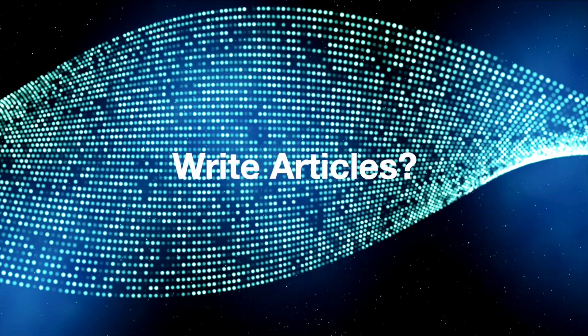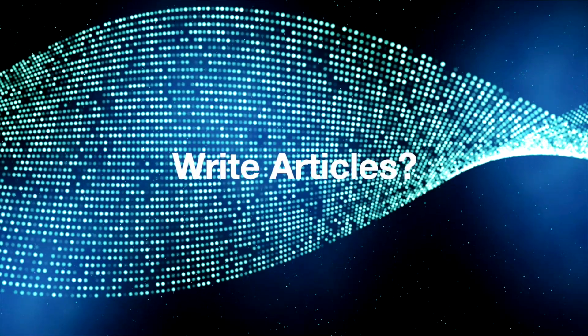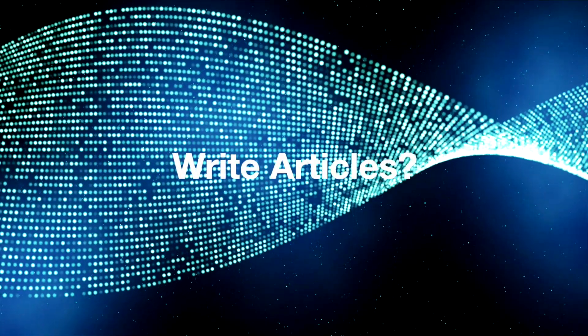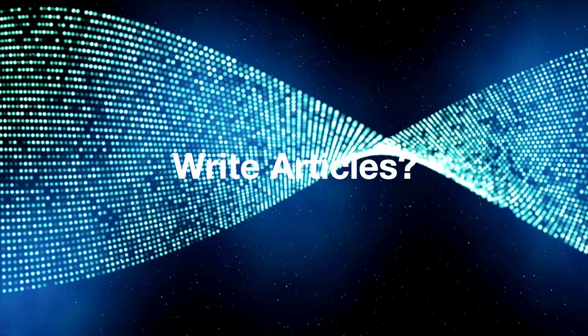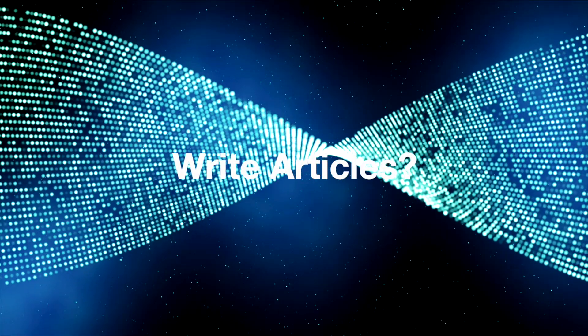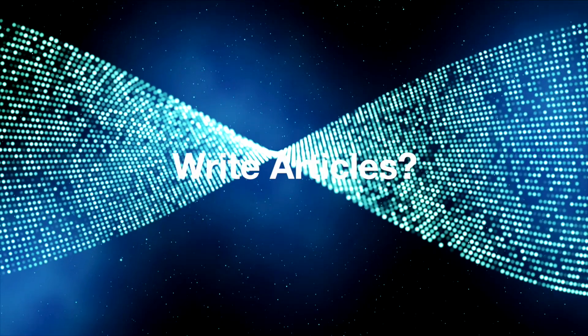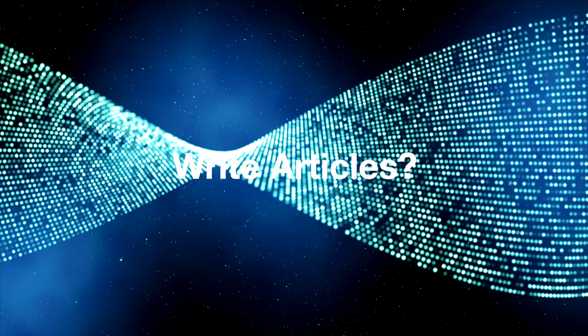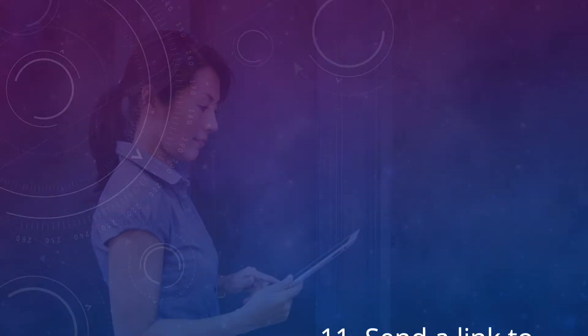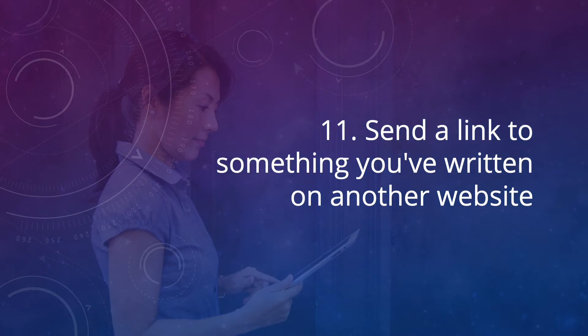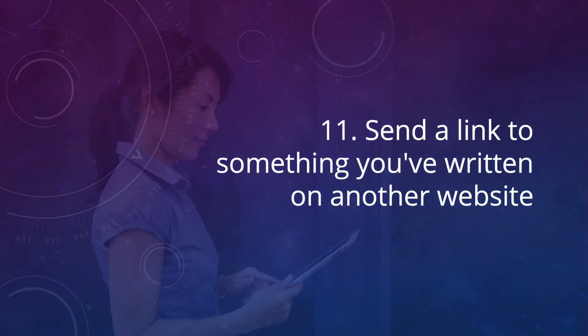Do you write articles for other websites? Perhaps you write a column for an online magazine or blog. Maybe you just had a guest post published. If it's useful to your readers, send them a quick link, an interesting description, plus a link for them to read it online.